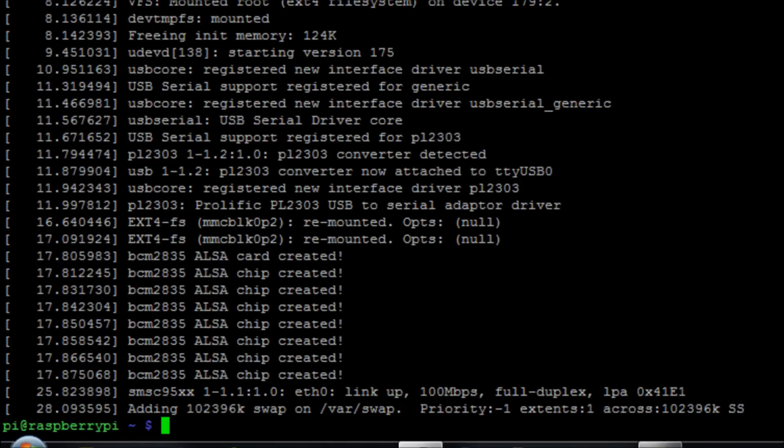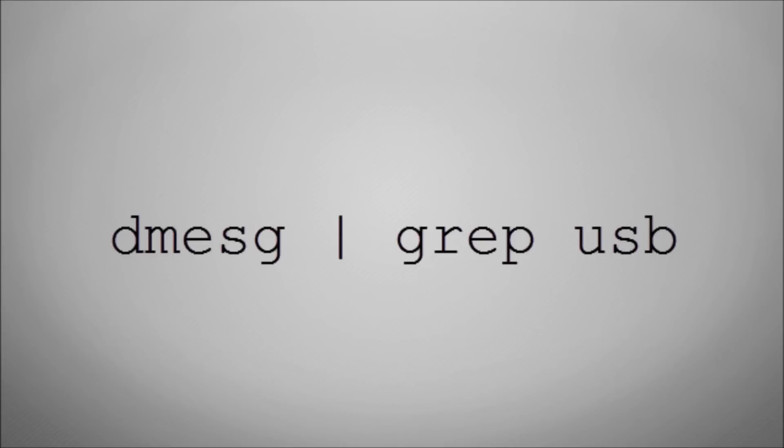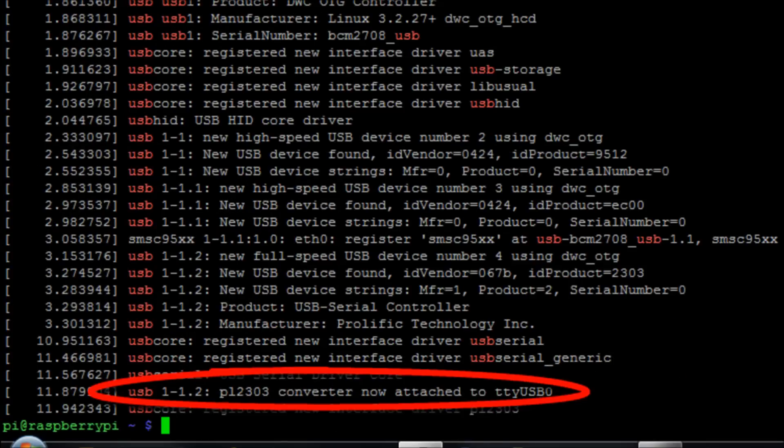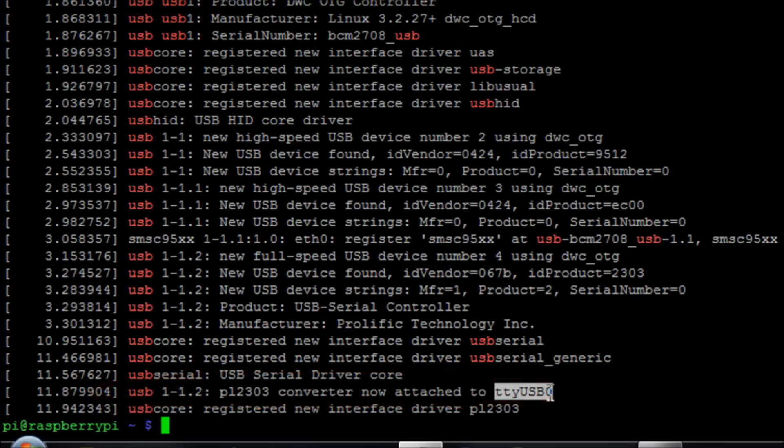I'm going to run the command dmesg and then pipe grep USB to do a search string. We can see here that we get this converter now attached to TTY USB 0. TTY USB 0 is the device name that's been given to my USB device.